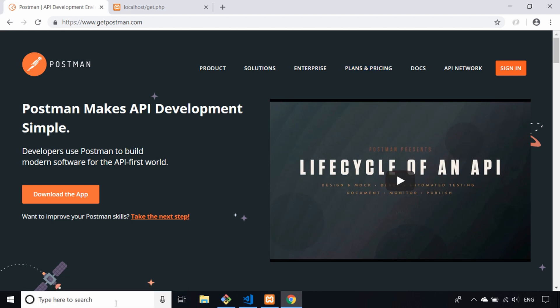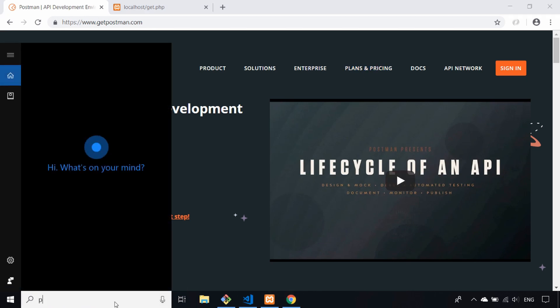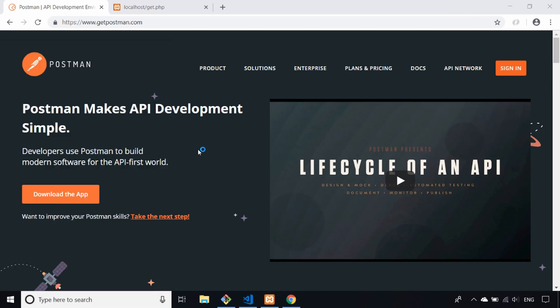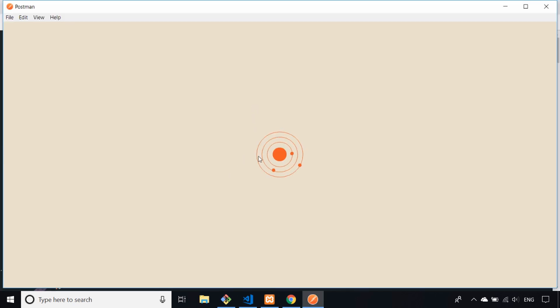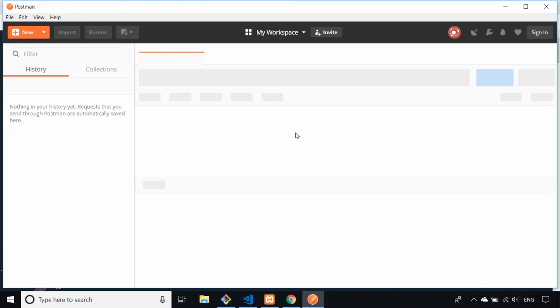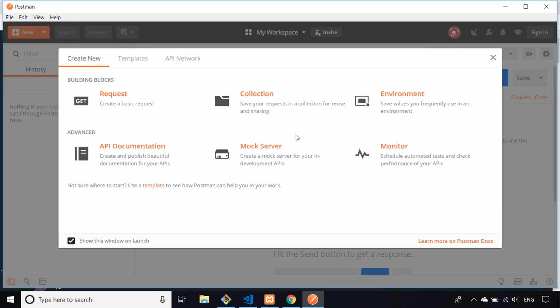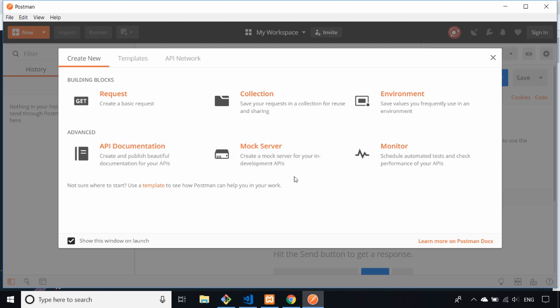Once you've got Postman installed, head over to your start menu or however you launch apps on your machine. When it loads up it does take a few moments on your first install. You'll probably be presented with a sign-up page, and you can skip that or create an account to save your requests. This is the page you get to when Postman loads up, and all you need to do is create a basic request.